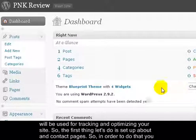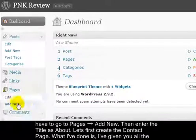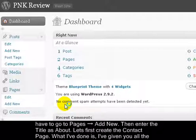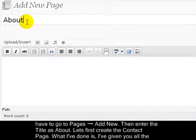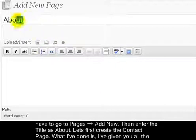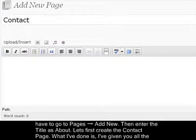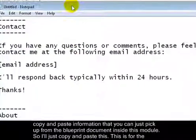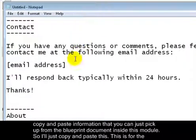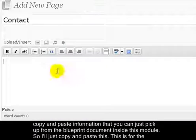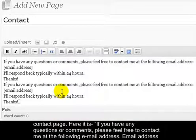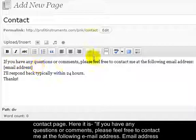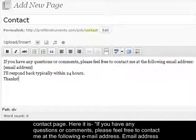The first thing we'll do is set up the about and contact pages. To do that, go to Pages, then Add New. Let's first create the contact page, so enter the title as 'Contact'. I've given you all the copy-and-paste information in the blueprint document inside this module, so I'll just copy and paste this for the contact page.